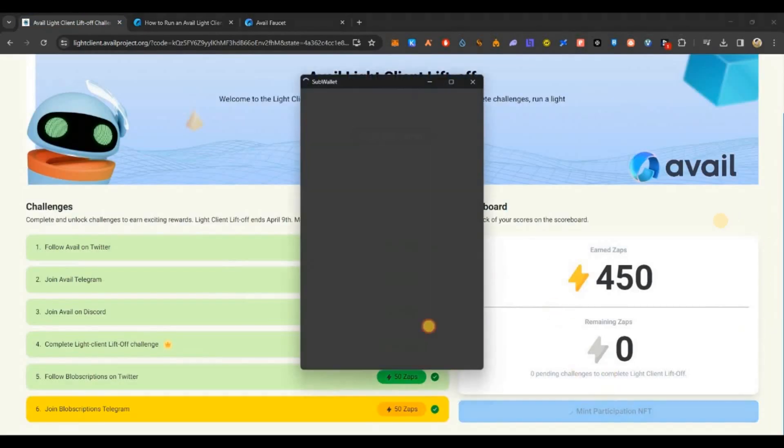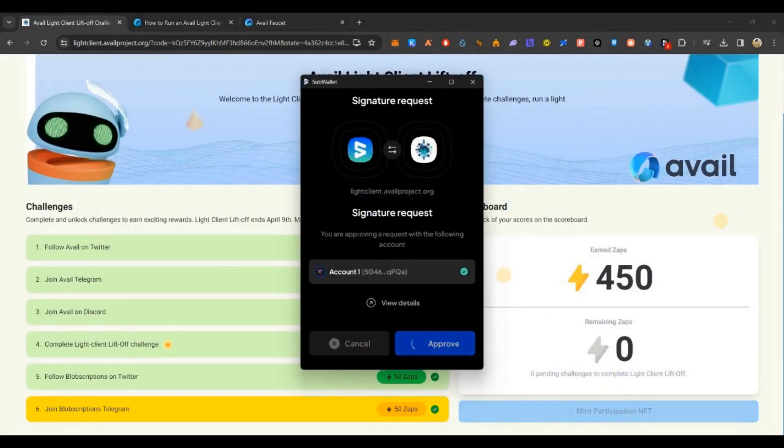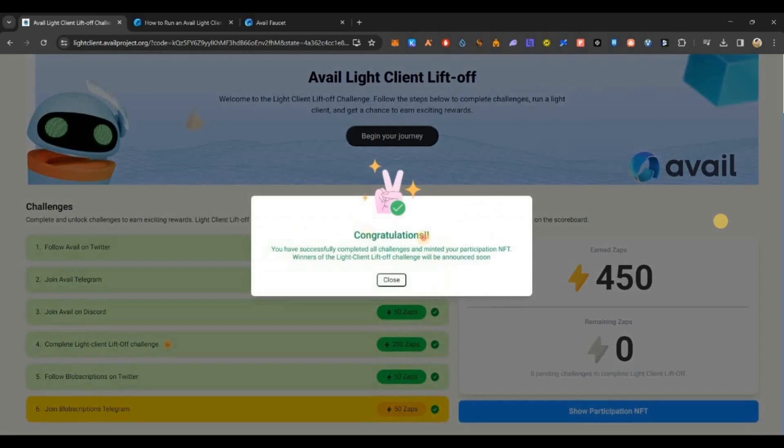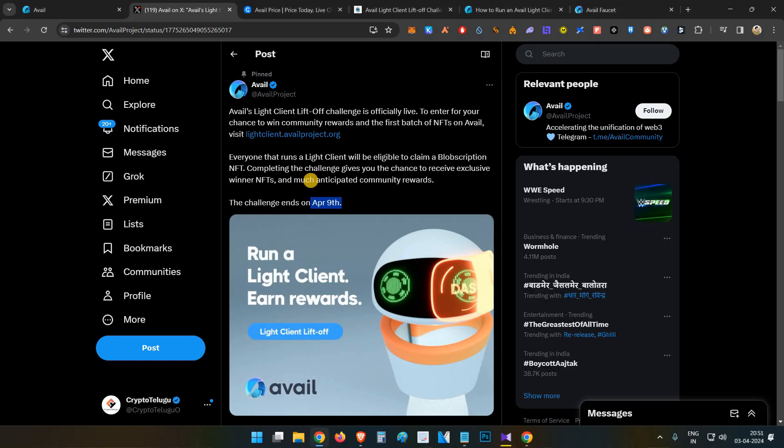Then go back to the faucet page. Faucet page link will be in the description below. Just paste it here, tick mark, and complete. That's all. After two to three minutes, you will receive one Avail token in the wallet.